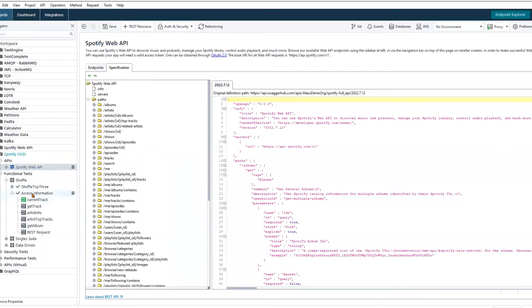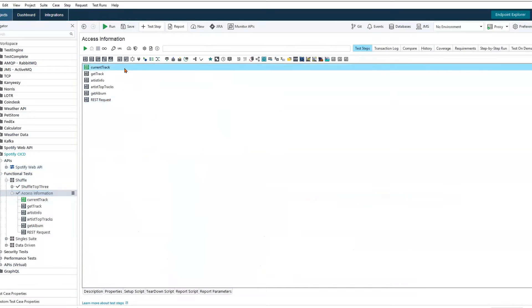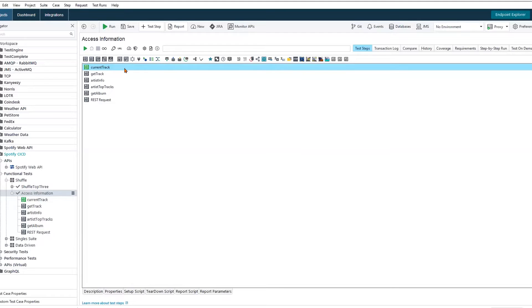I've created a quick test case here in ReadyAPI. And looking at the structure of this test case, there are about six different API calls being made. So we are continuously reaching out to Spotify to fetch more granular information that our application actually requires.